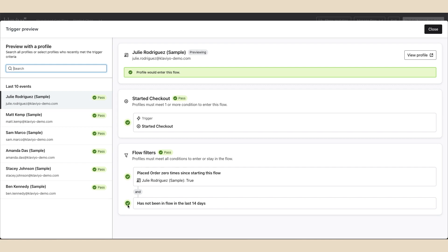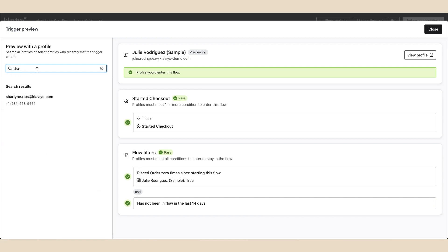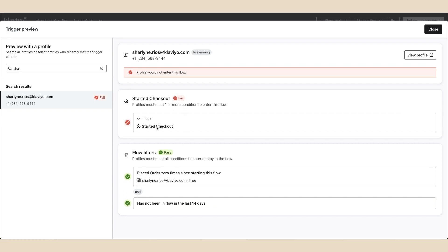Additionally, if you search for a profile and notice a red fail icon, you can easily see what part of the trigger criteria they did not meet. For example, although this profile met the flow filter criteria, they have not taken the action to trigger the flow yet. In this case, they haven't started checkout. As a result, this profile would not enter the flow.